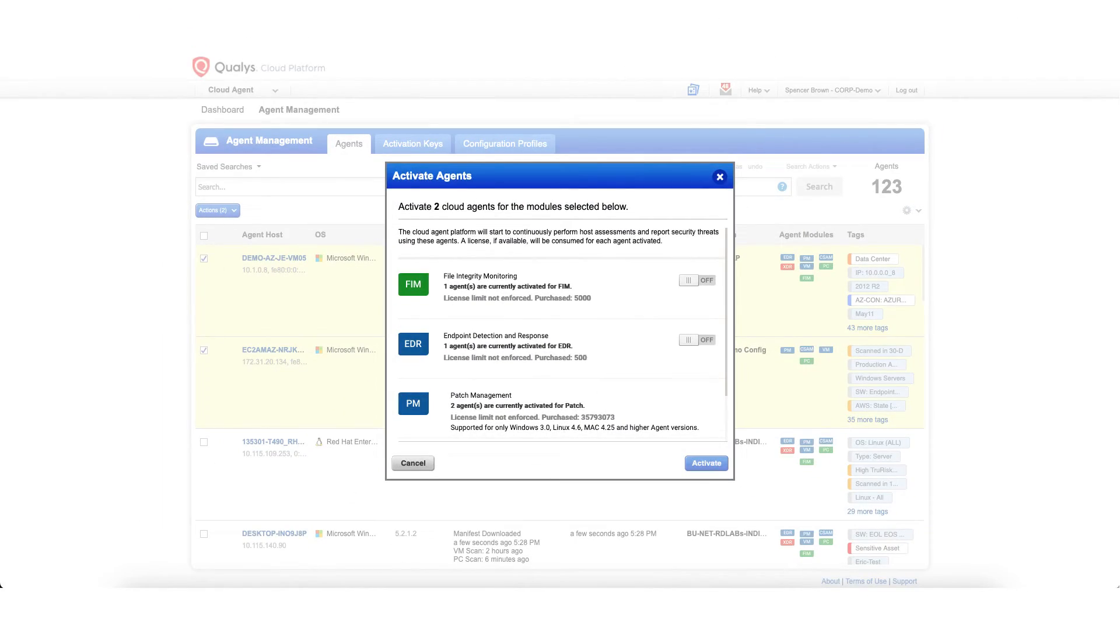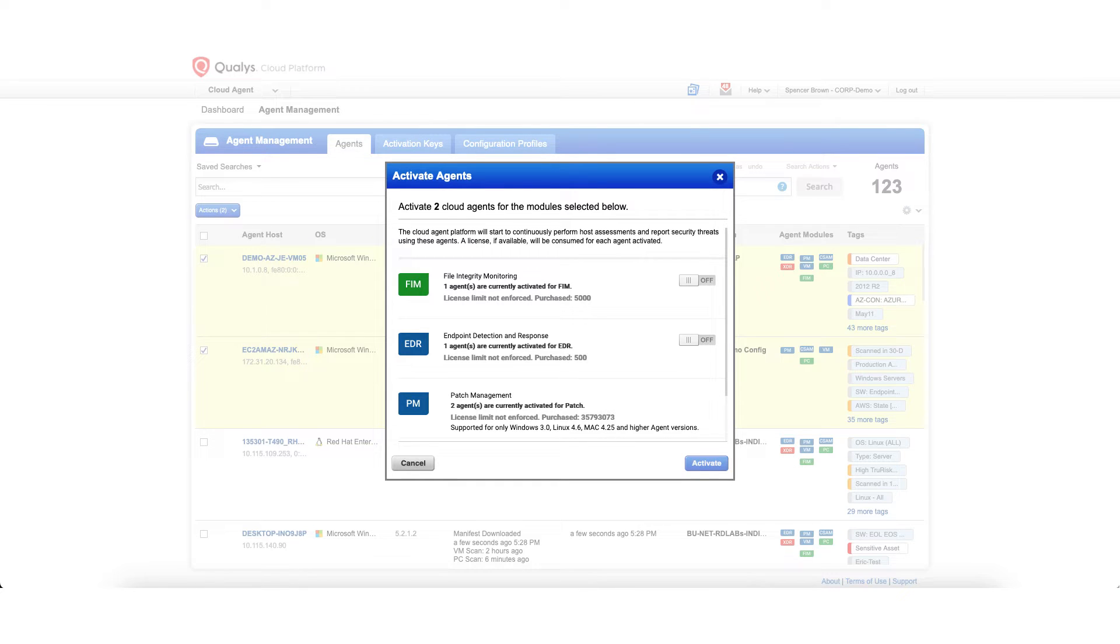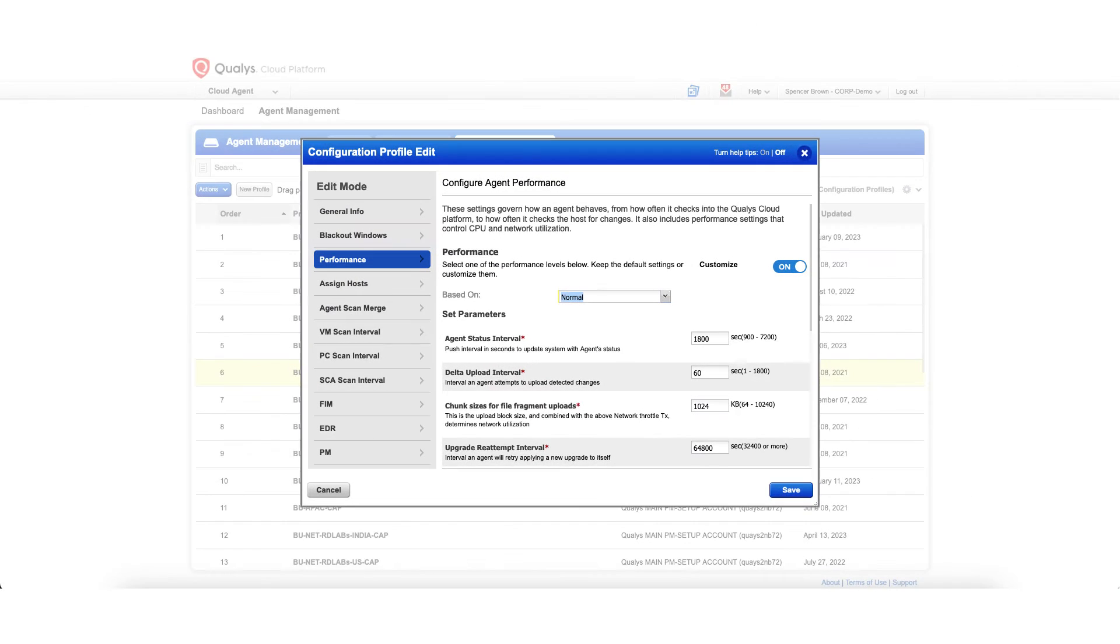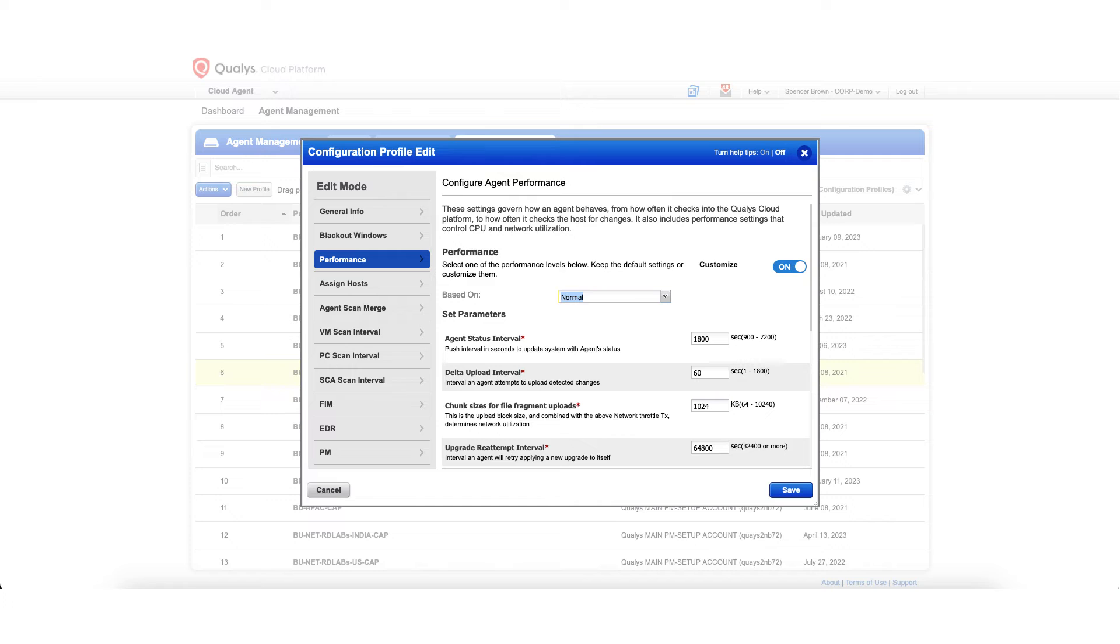It is extensible, centrally managed, and self-updating. The data is continuously collected and transmitted to the Qualys platform, where it is analyzed and correlated for a real-time view of your global network's security and compliance.